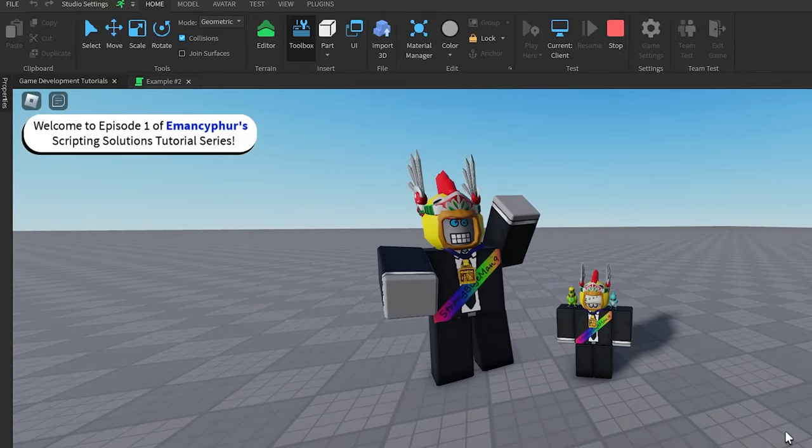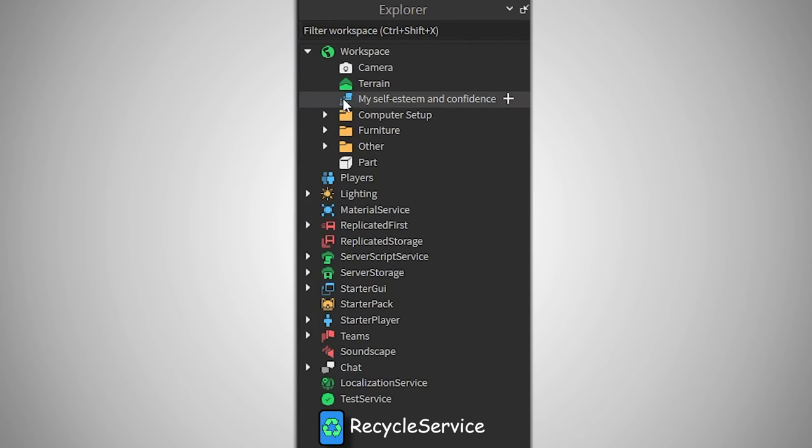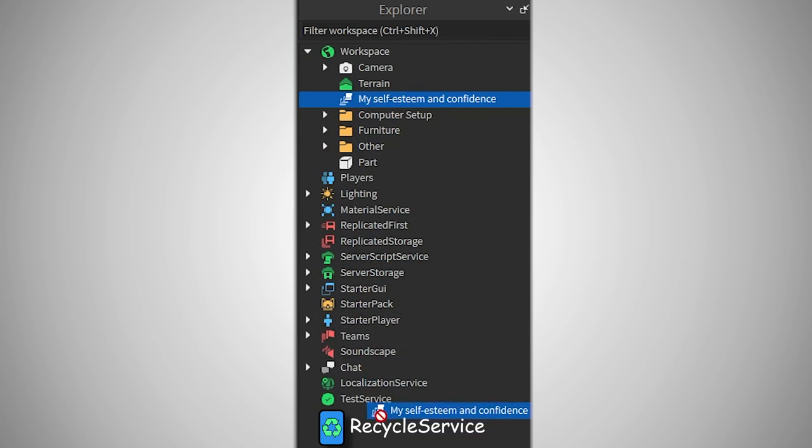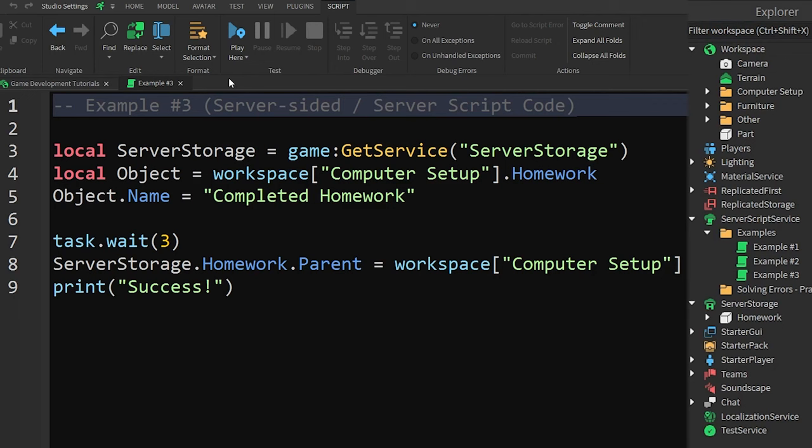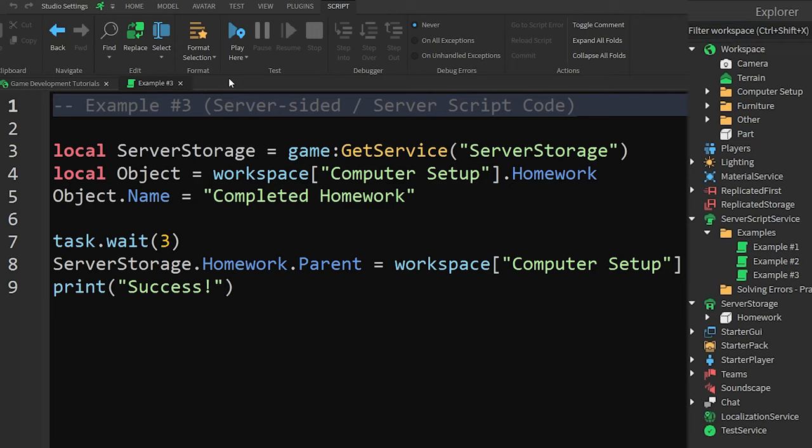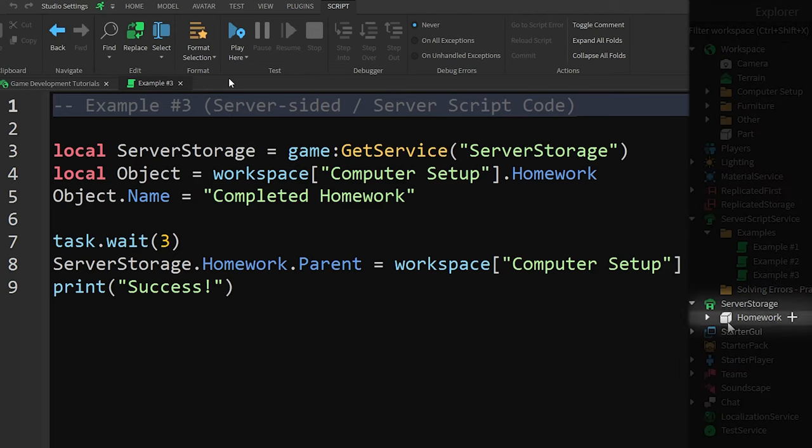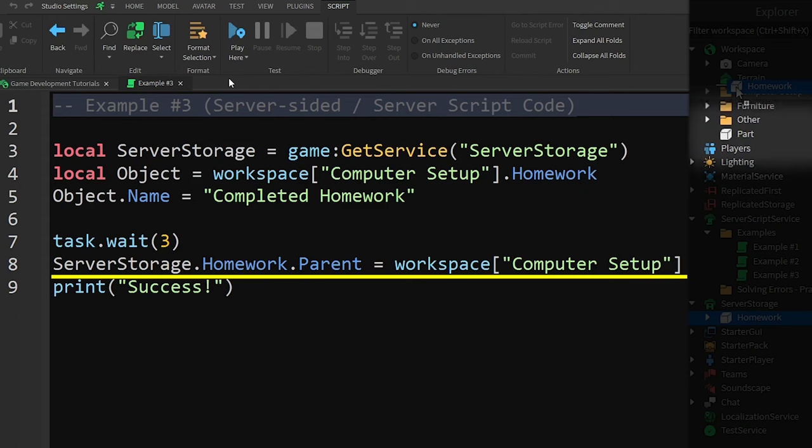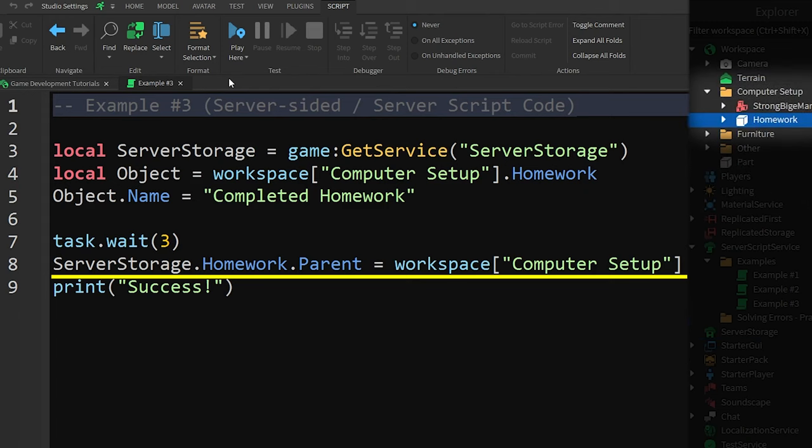But what about situations where the error appears when you're moving objects around in the game? For this example, we'll be looking for an object called homework inside of the computer setup model. The homework object starts out in the server storage service and is moved to the computer setup model a few seconds after the game starts up.